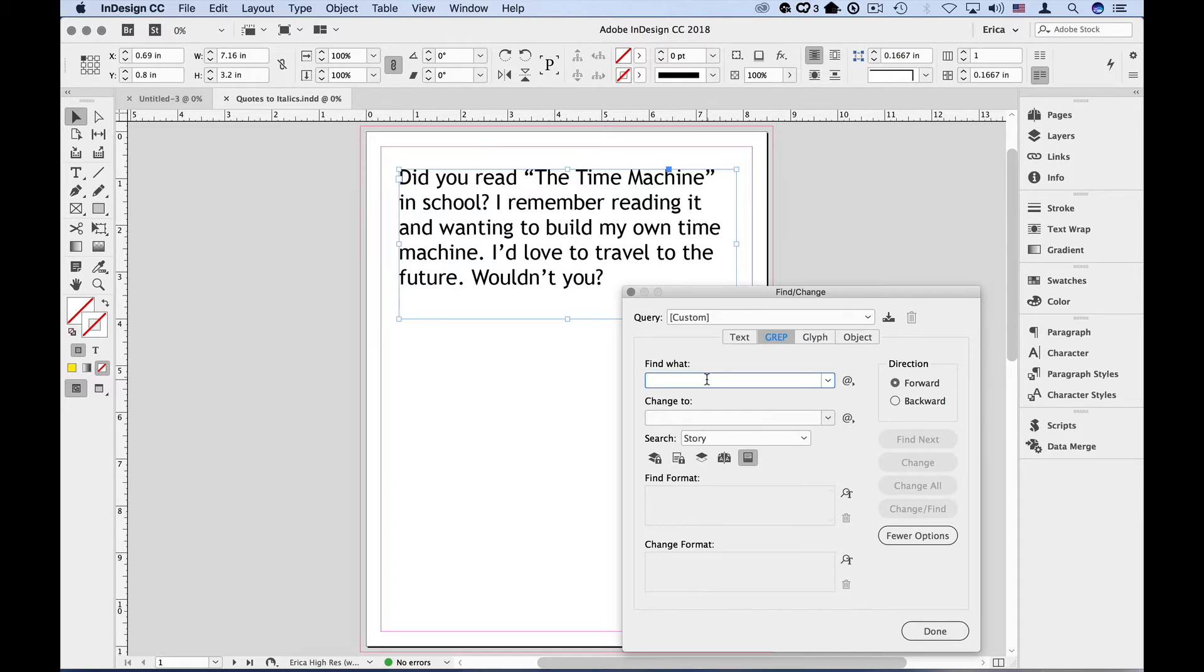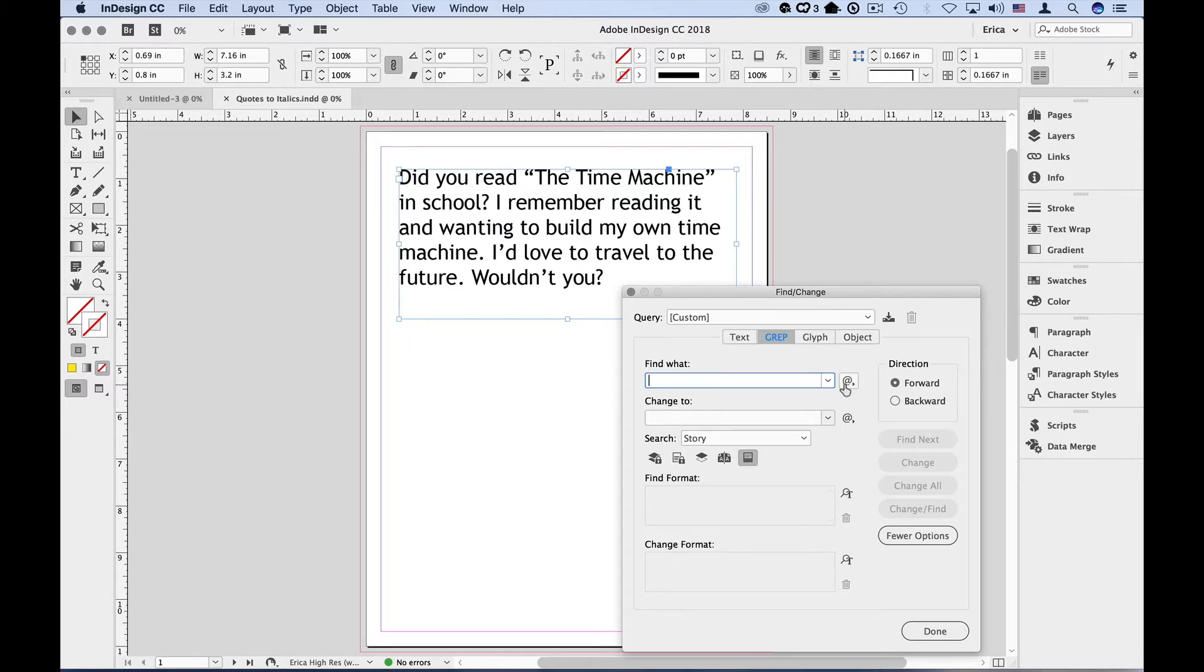In this case, we know that we're looking for some opening quotes, followed by some text, followed by closing quotes. InDesign has a secret menu where the grep expressions are hidden. It's over here under the at symbol.